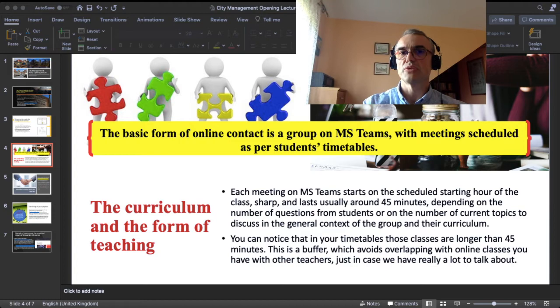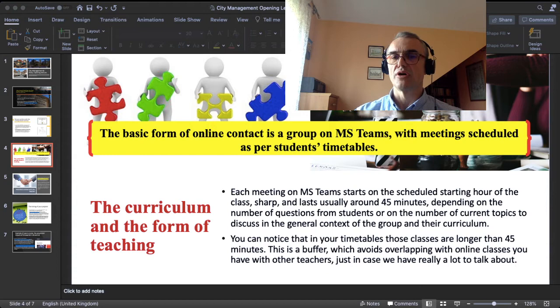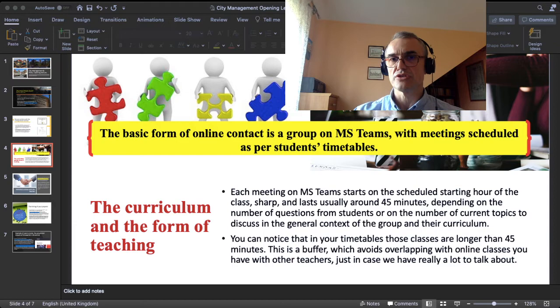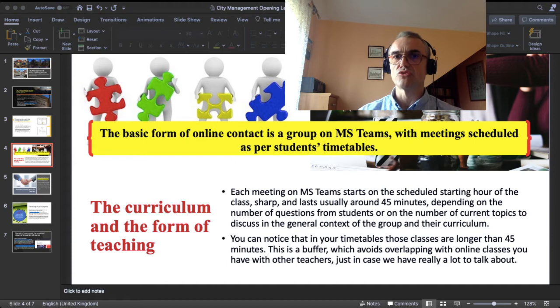You have to do a little bit of technicalities as for the way we work together. The basic form of online contact is a group on Microsoft Teams — a group to which I think you have already received an invitation, because I added you to this group. Meetings are scheduled as in your timetables. Each meeting on Teams starts at the scheduled starting hour of the class sharp — so if it is, for example, 10:30 AM, we start at 10:30 AM. The baseline duration of each class is around 45 minutes.